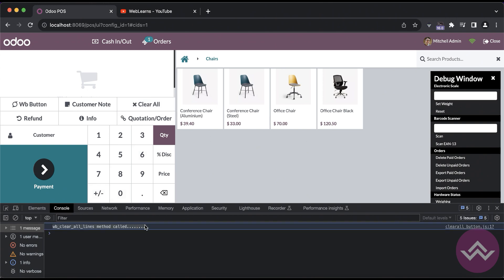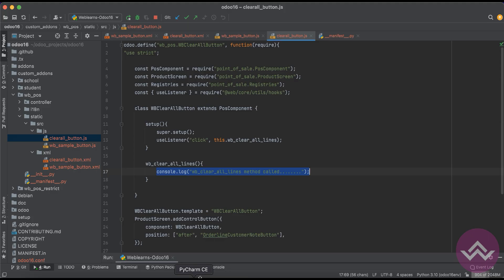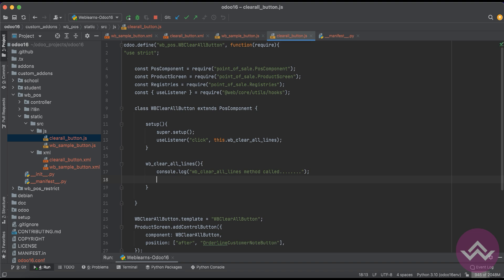Now here you can see this button is visible. Once I click here you can see in the console that print statement is available. Now there is one interesting thing. If you want to get the current order from the POS, there is one method available.